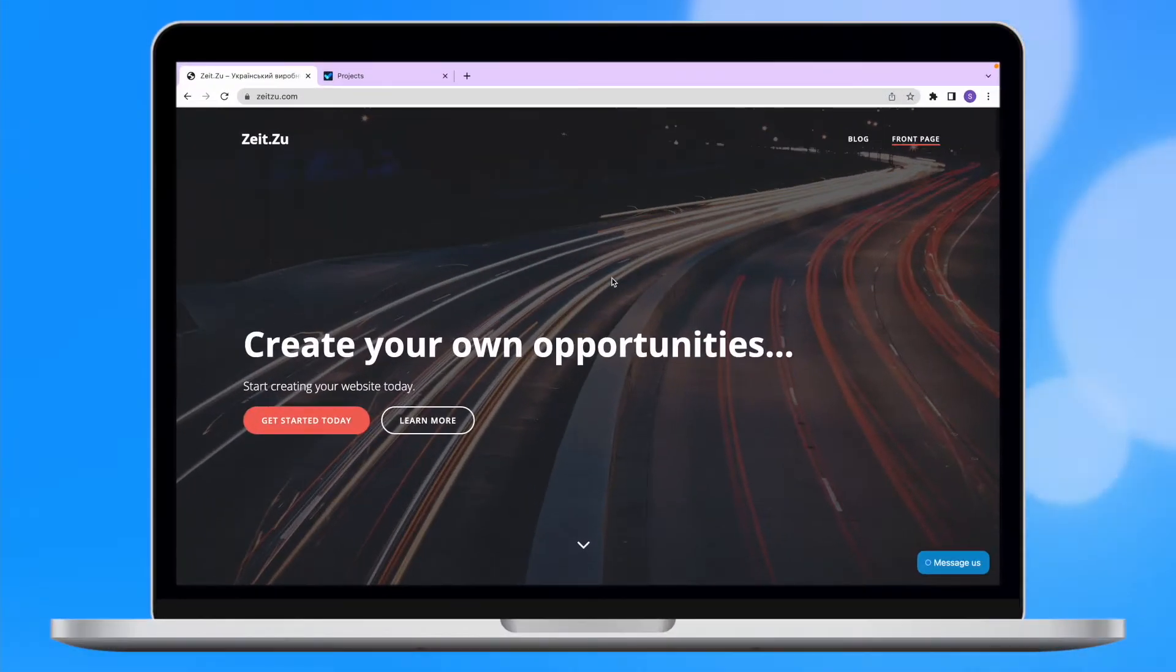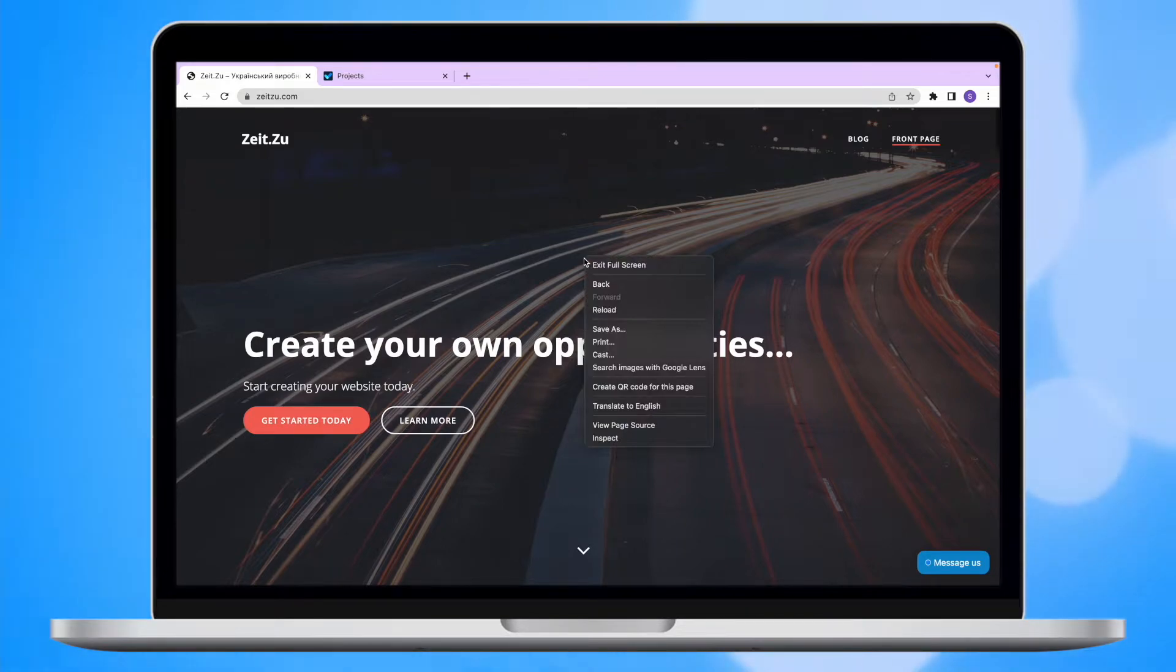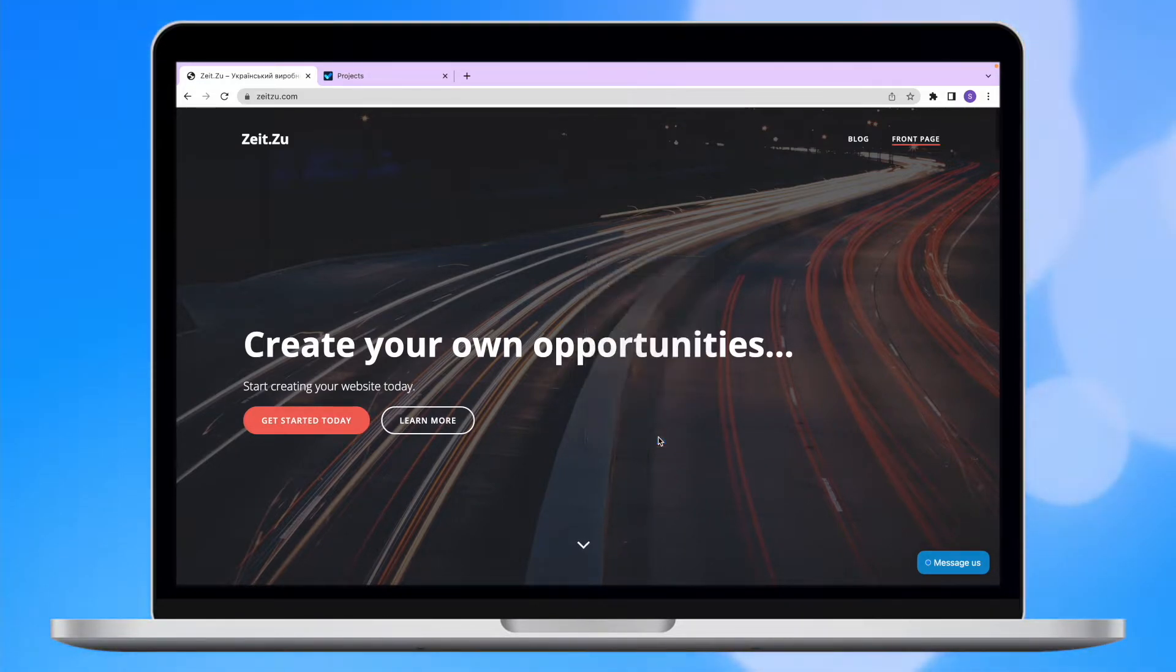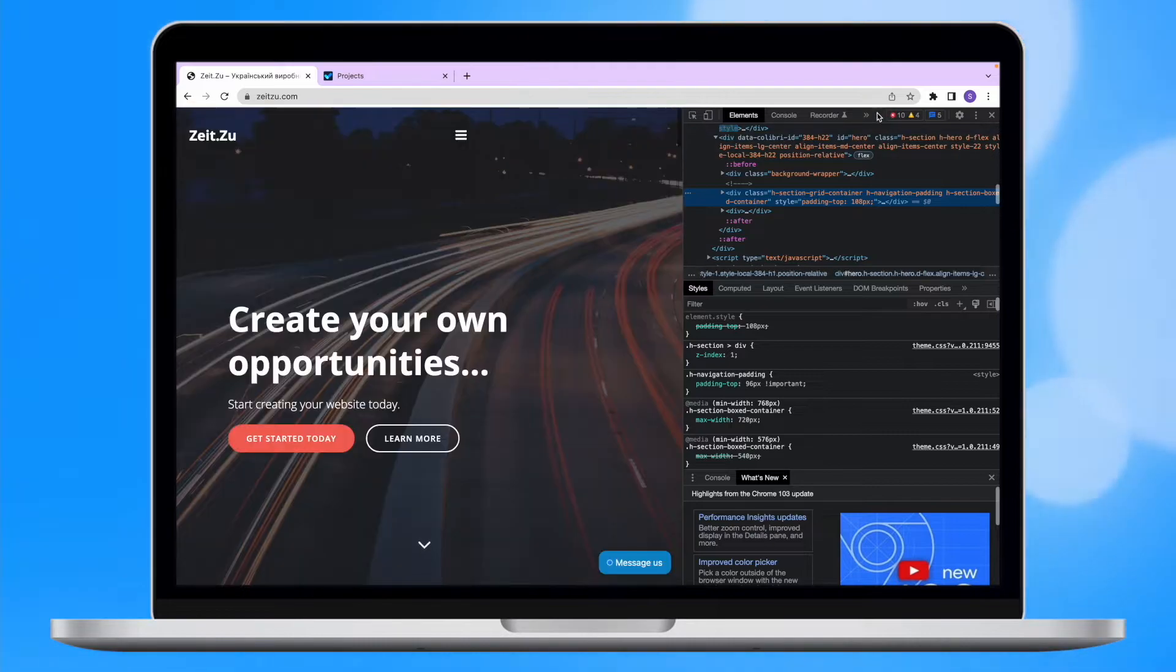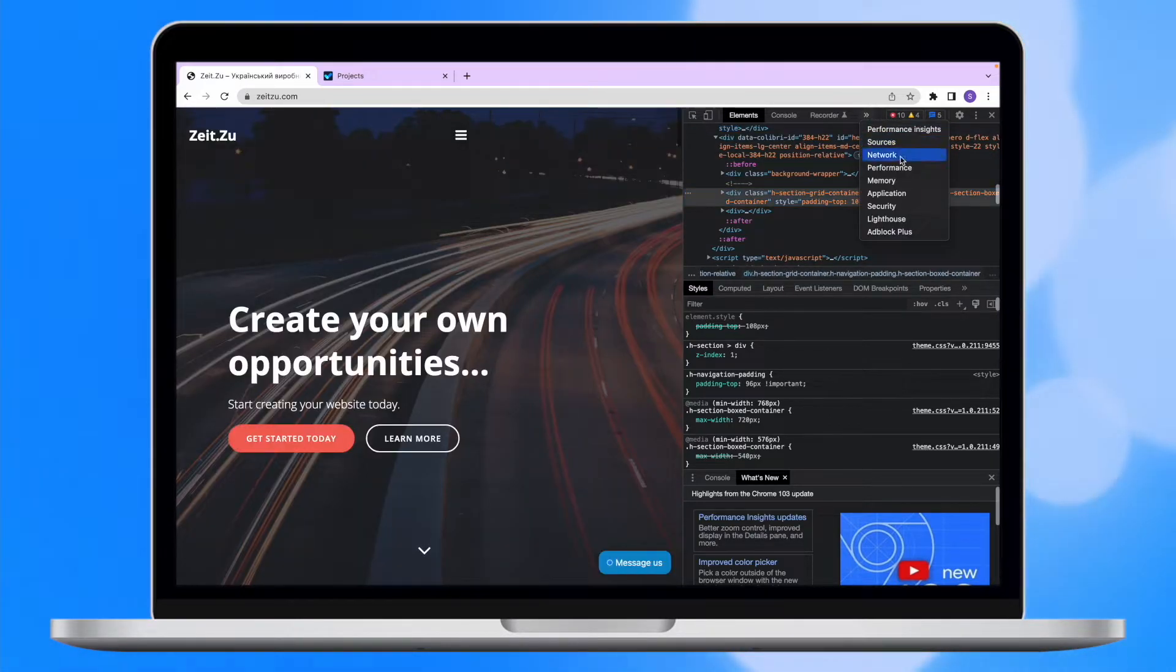In order to access Google Lighthouse, you will need to navigate to the needed page, right-click on the empty spot of the page and inspect it. There, you will be able to choose Lighthouse from the list.